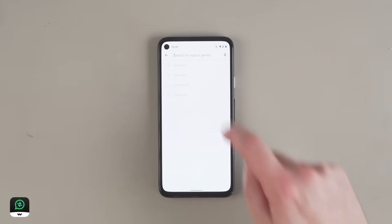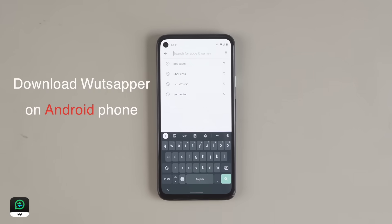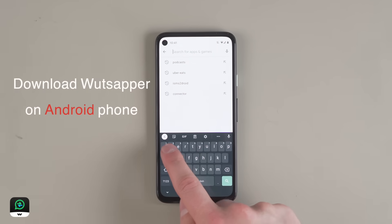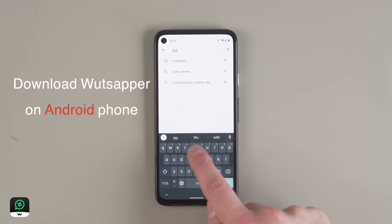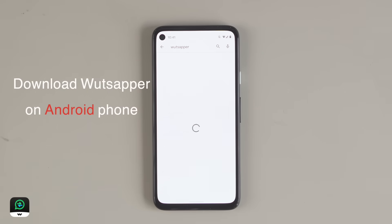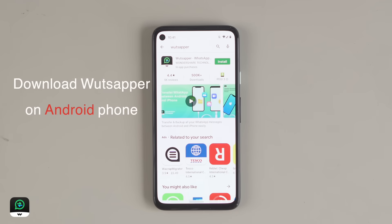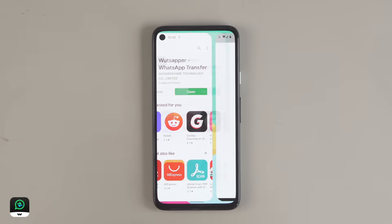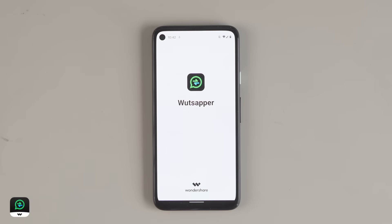The first thing you'll need to do is download the app on your Android phone. Head into the Google Play Store and download it there. Then open it up and allow permissions.